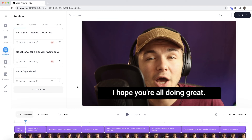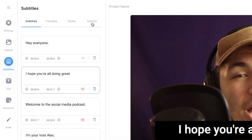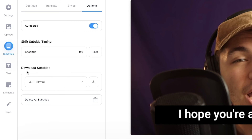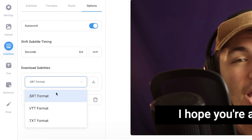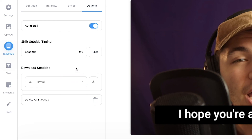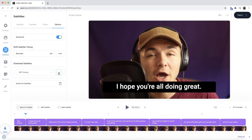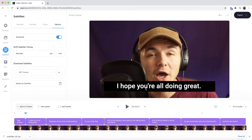To download your closed captions as an SRT file, in the subtitle editor click on the options tab. At the bottom you'll see 'download subtitles' — click the drop-down menu to choose your format. The SRT format is the best option; Facebook and YouTube both accept it, and it's the most commonly used closed caption format. Select SRT, click download, and your captions are downloaded. If you want to hard-code the captions into the video, click the export button in the top right and Veed will render the video with captions burnt in — though hard-coding subtitles is covered in another video on the channel.